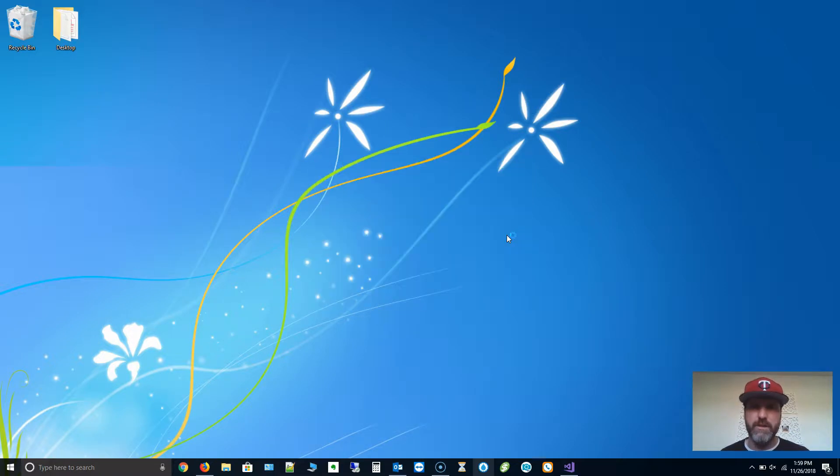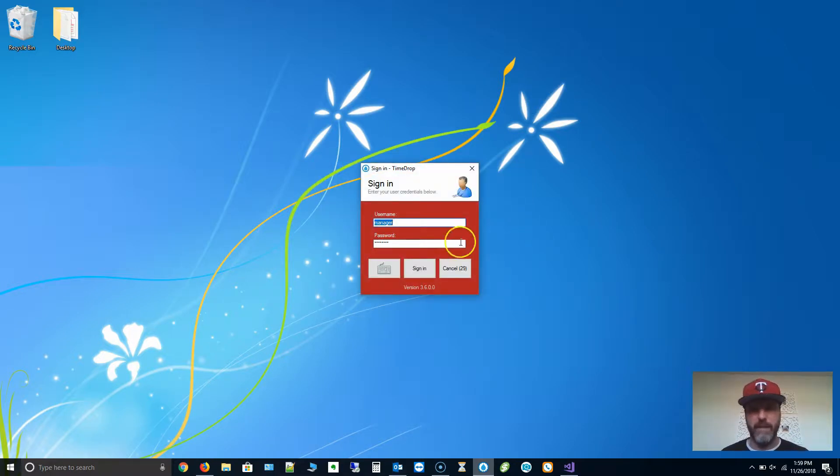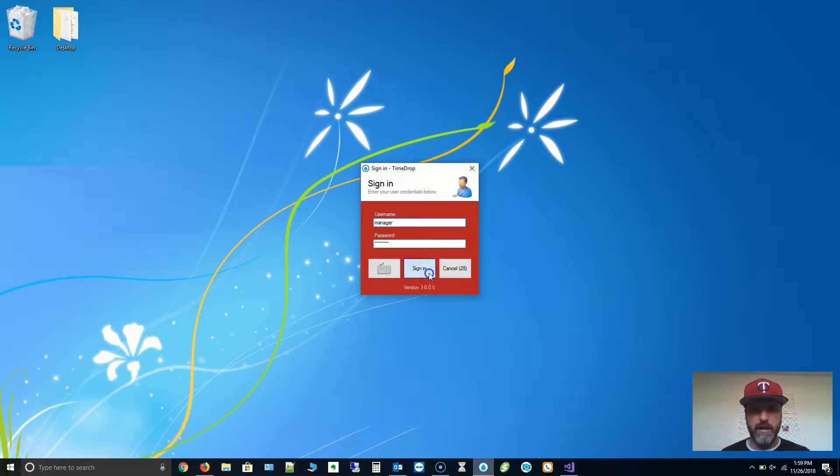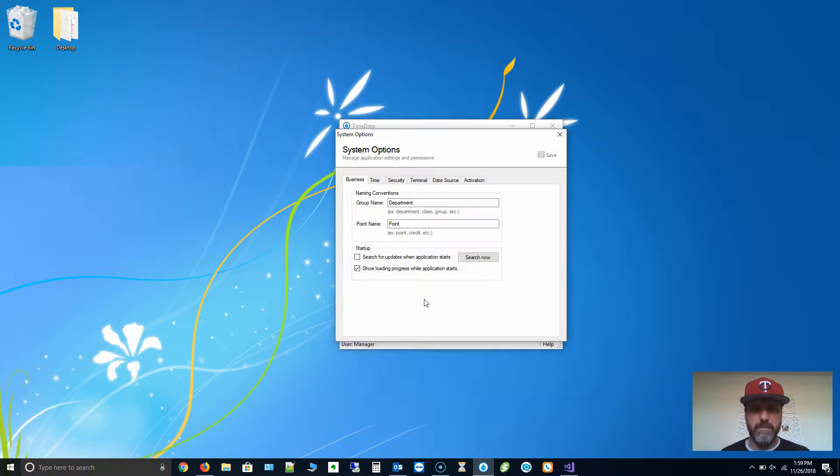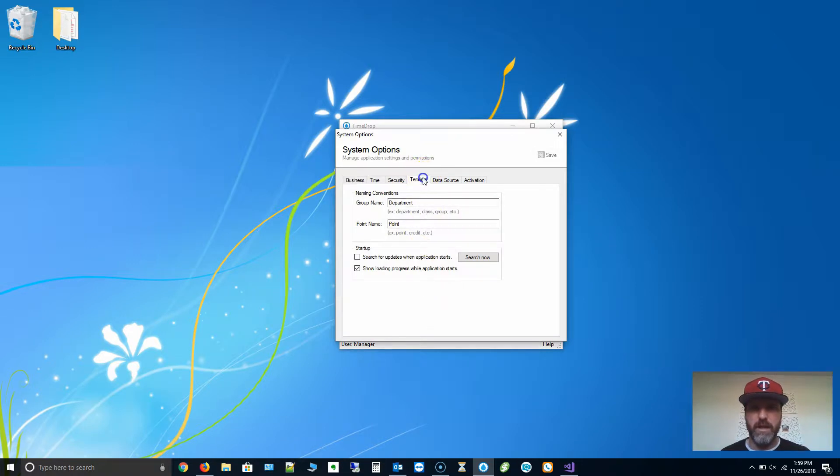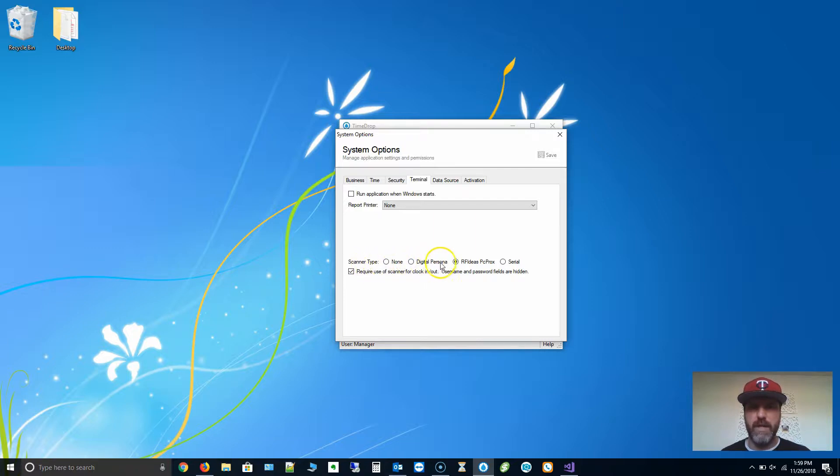I'm going to log in using the default username and password because I haven't set anything up other than this for testing. I'm going to go to Manage System Options. We're going to click on the Terminal tab. Down in the middle here at the bottom, scanner type is what we're looking for. Set that to RFID PC Prox Plus or PC Prox.